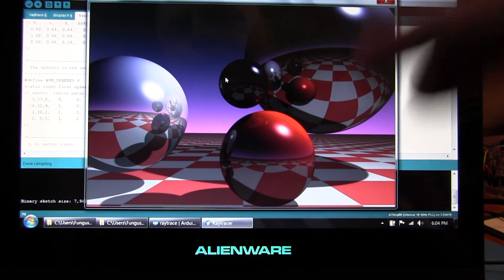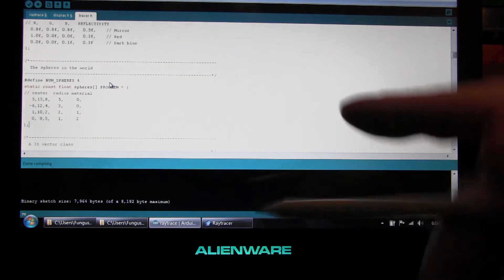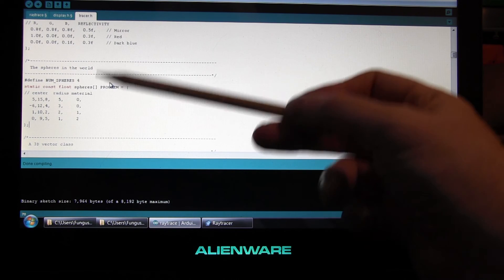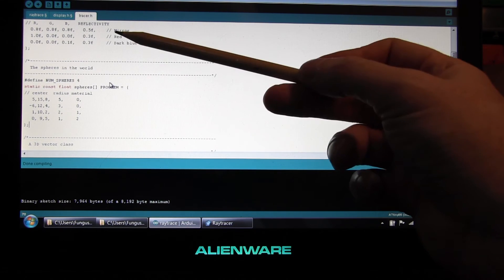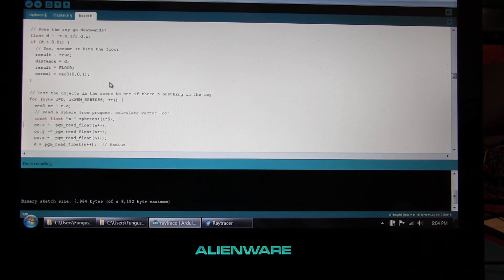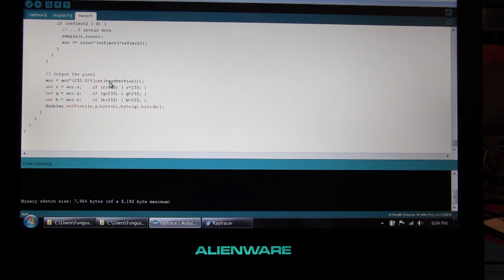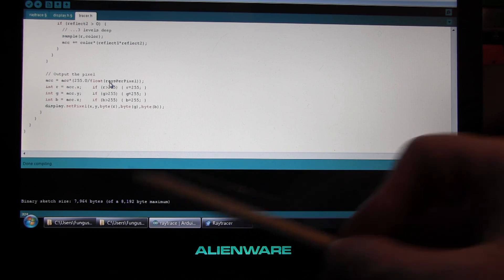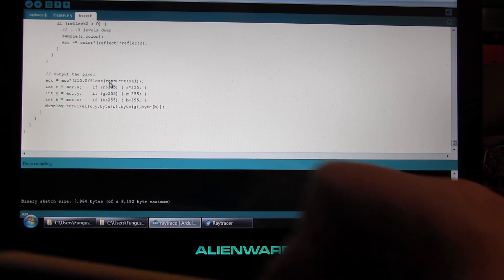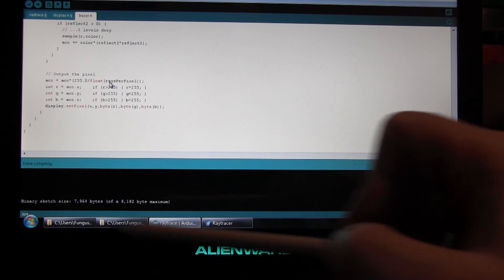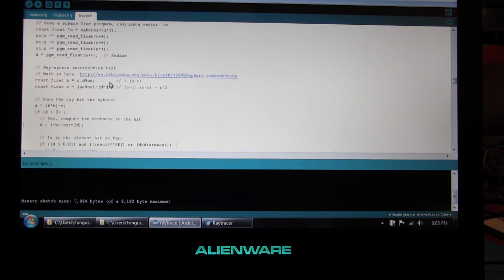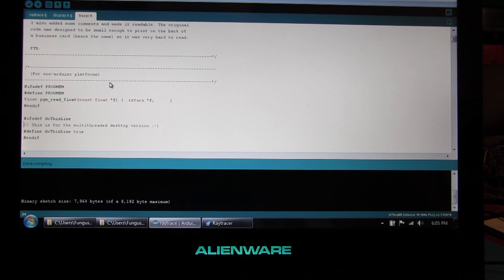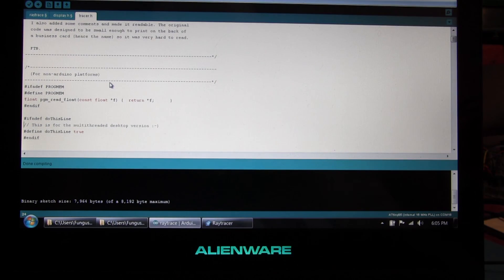So one, two, three, four spheres. And the final value here is the material it uses. So zero is the first material. One, the second material. And two is the third material in the list. And that's about it. All the rest is some vector math. Raytracing. And it's about how many lines? 324 lines. And it compiles down to 7,964 bytes. So there's about 200 bytes left. Plenty of room to add some extra spheres and mess about. And again, if you do that. Send me some of the results. And I'll put it on the gallery on the website. See you there.